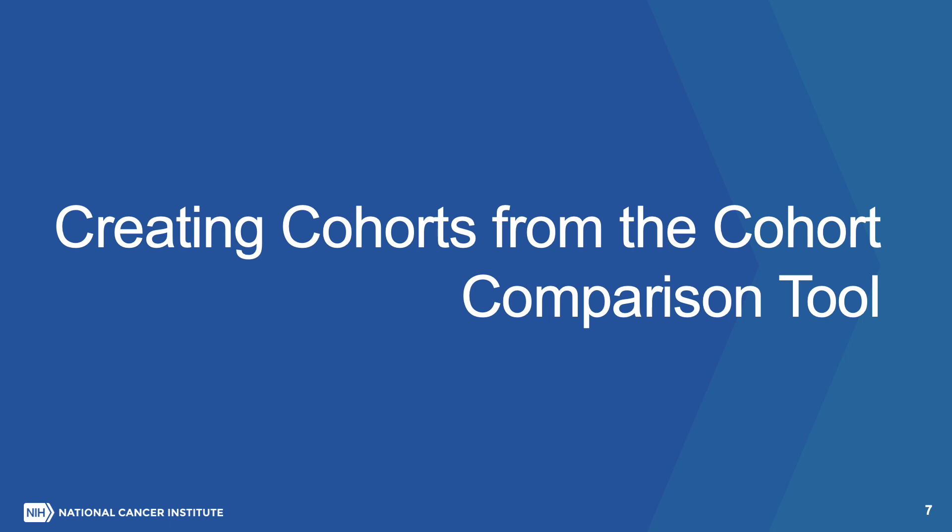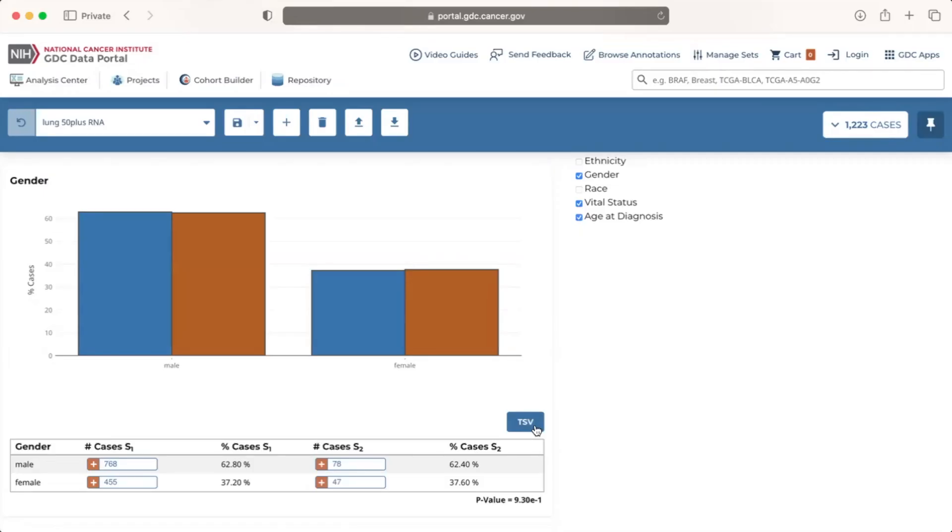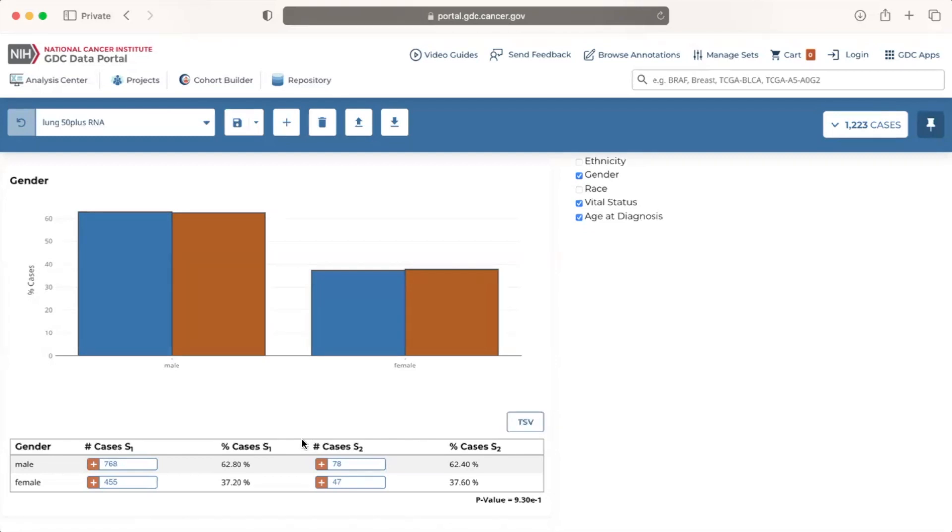Creating cohorts from the cohort comparison tool. Another feature of the cohort comparison tool is that we can create new, unsaved cohorts directly from the tool. Within the data tables are two columns, one for the number of cases in cohort 1, S1, and another for the number of cases in cohort 2, S2.